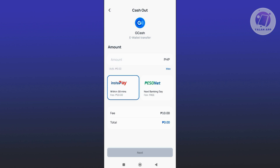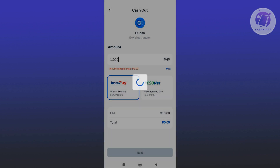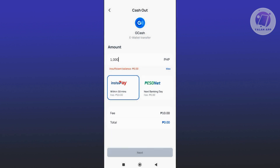Go ahead and enter the amount that you want to cash out, then click on the Next button at the bottom of your screen. On the next screen, you need to provide your GCash account information — that includes entering the GCash name and the mobile number associated with your GCash account.